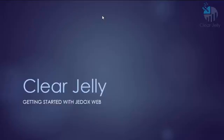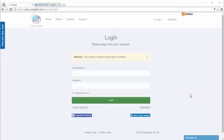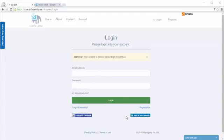Hello and welcome to a quick introduction of the ClearJelly JEDOX Web environment. To get started with JEDOX Web, you can either log in from the ClearJelly console by just logging on with your email address and password or your social media logon.